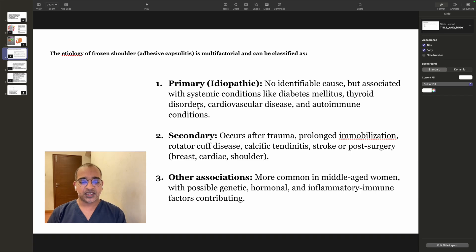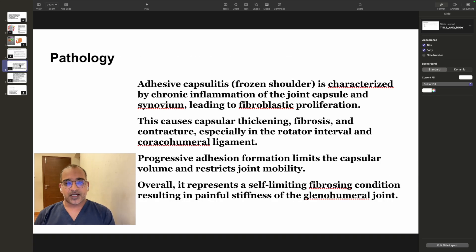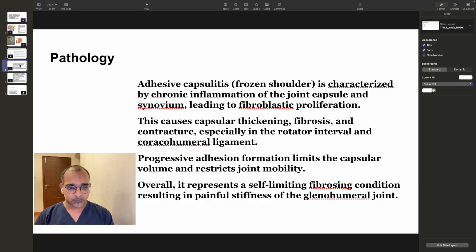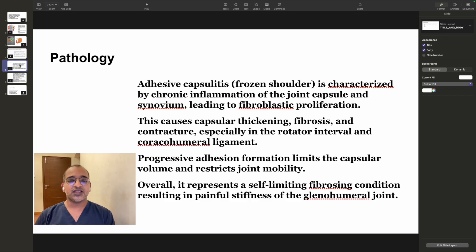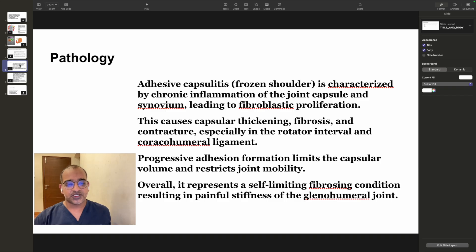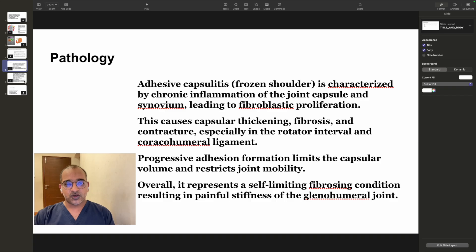Other associations include middle-aged women with possible genetic, hormonal, inflammatory, and immune factors contributing. The pathology of adhesive capsulitis is characterized by chronic inflammation of the joint capsule and synovium leading to fibroblastic proliferation, causing capsular thickening, fibrosis, and contracture — especially in the rotator interval and coracohumeral ligament. Progressive adhesion formation limits capsular volume, restricts joint mobility, and represents a self-limiting fibrosing condition resulting in painful stiffness of the glenohumeral joint.